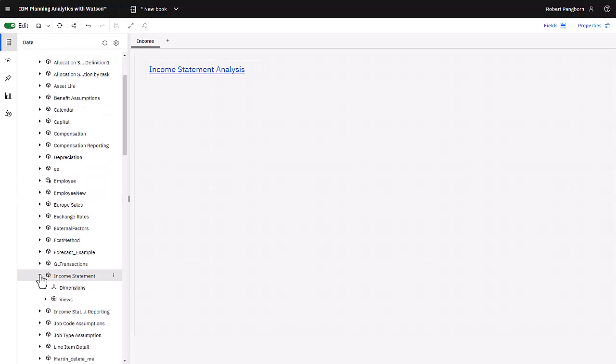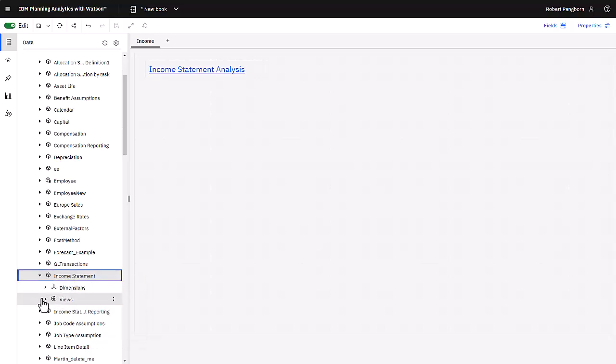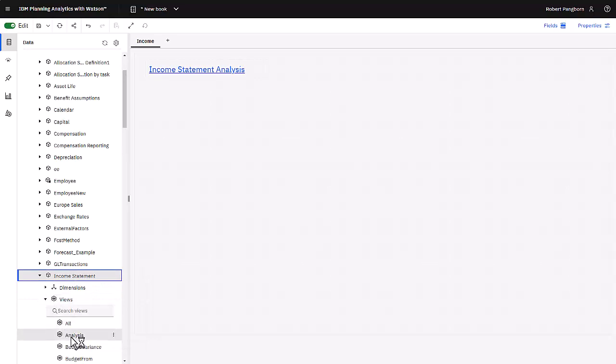Right clicking income statement, add new view is one way to add a cube view to the book. Alternatively, when views is expanded, a list of views that have been created and saved is shown. After dragging analysis onto the book, it will open.